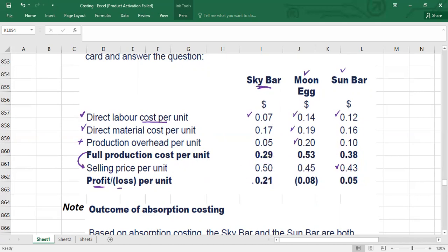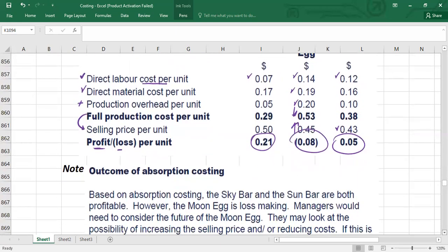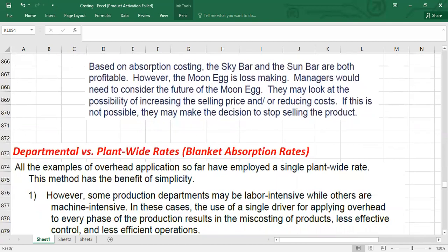For the comment: Sky Bar is profitable because selling price exceeds cost; Sun Bar is also profitable; but Moon Egg is a loss-making product. To make Moon Egg profitable, options are to increase its price or cut its cost. If neither is achievable, the company may consider shutting down that product. In the next video, we will cover departmental rates versus plant-wide rates, under and over absorption, and the income statement.